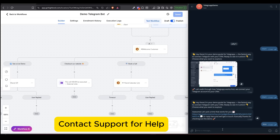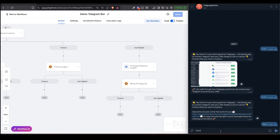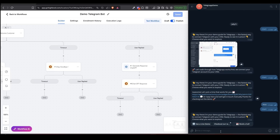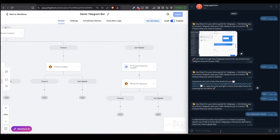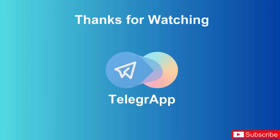Finally, do you need help setting up your bot? If you run into any issues or have questions, just drop them in the comments below or contact the support team — we're here to help. Thanks for watching, and don't forget to like, subscribe, and check out our other videos if you want to keep automating like a pro. See you in the next one.